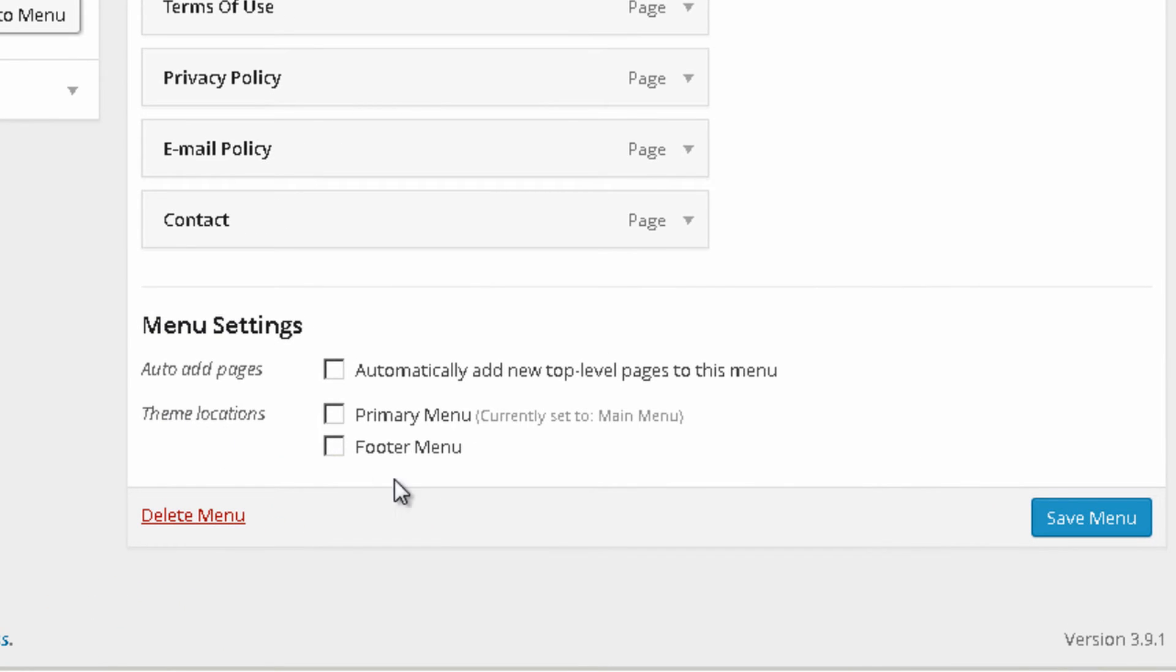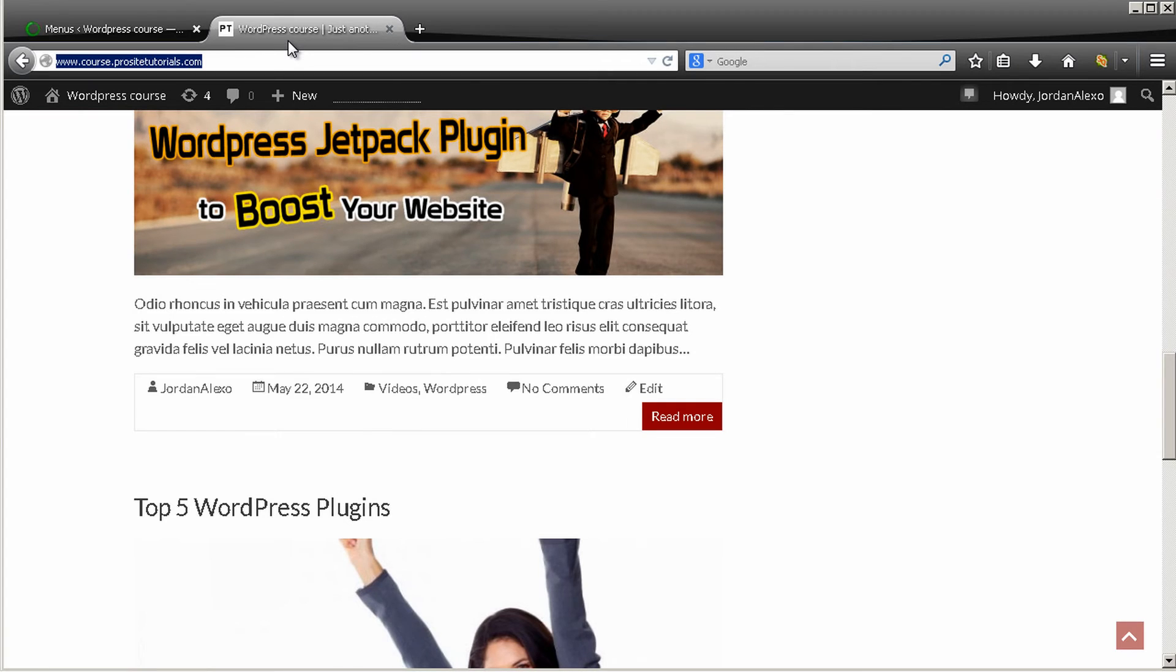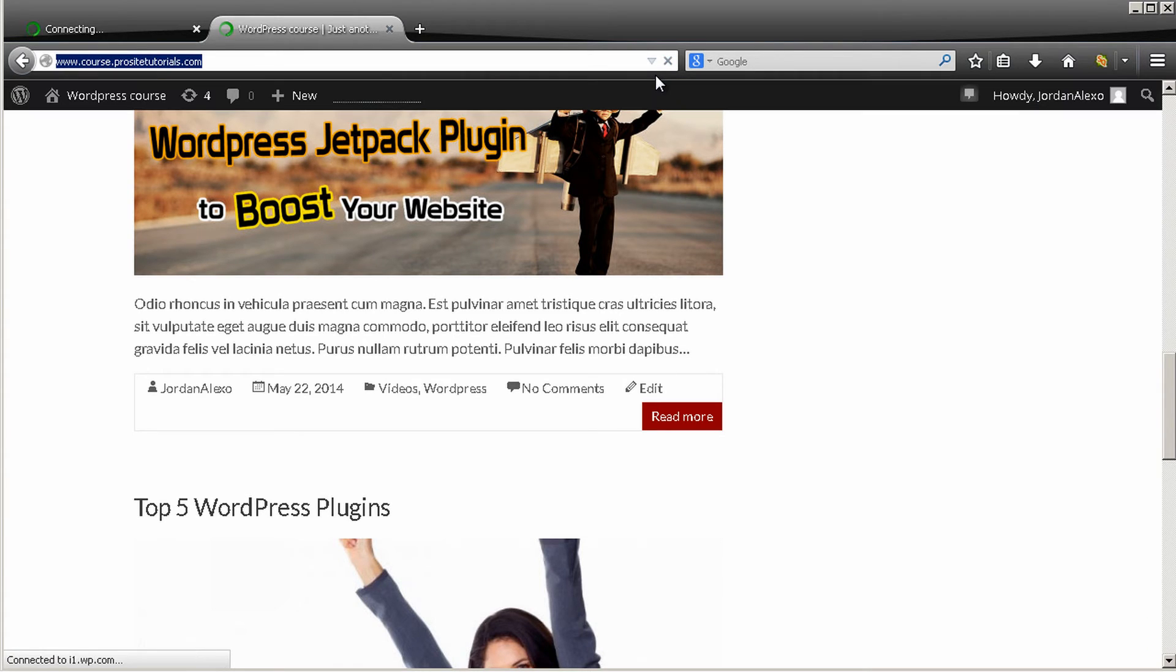And now the only thing that you need to do is where you see theme locations, just add to your footer section and just press save menu. Now let's refresh this website so you can see what exactly this will do.